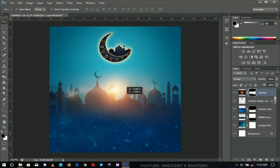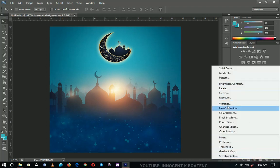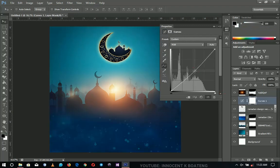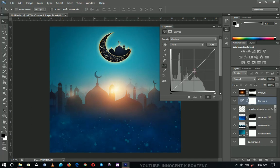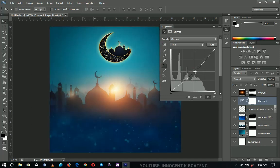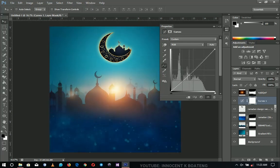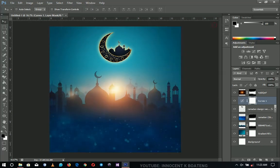The whole thing looks a little bright, so I'm going to add a Curves adjustment and drag it down a little to make it darker. Let me know in the comments whether you prefer the brighter version or the darker one — something like this darker, or something brighter. I'll go with the darker one.